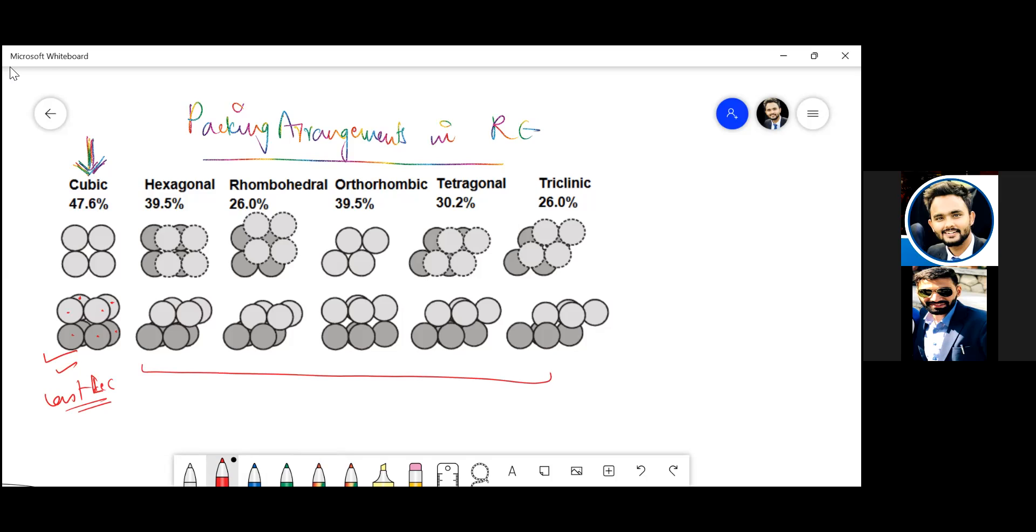Okay, so basically cubic is 47.6%, then hexagonal - like you can see the packing is a bit compact now, so porosity kind of reduces. So you can see it's 39.5% porosity.